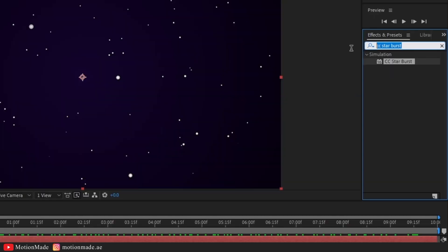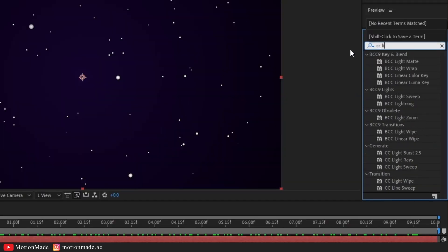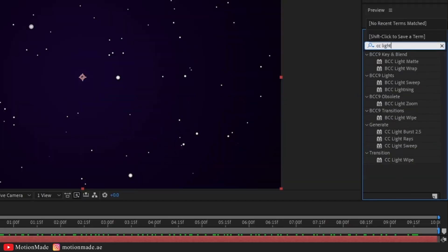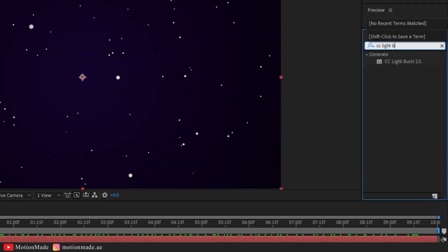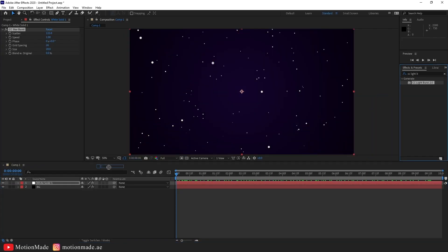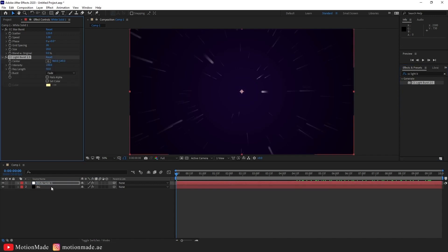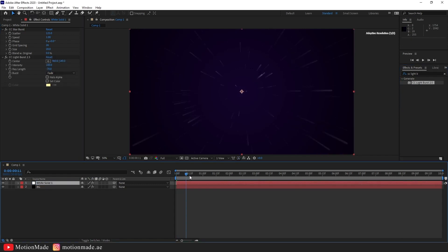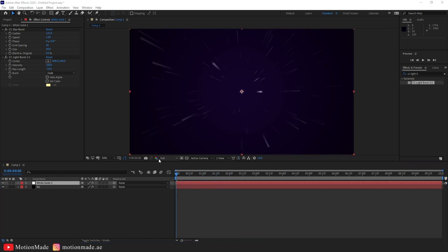Add the CC Light Burst effect to the CC Starburst solid layer. Set the ray length to minus 70 and choose a cyan color for the light burst.